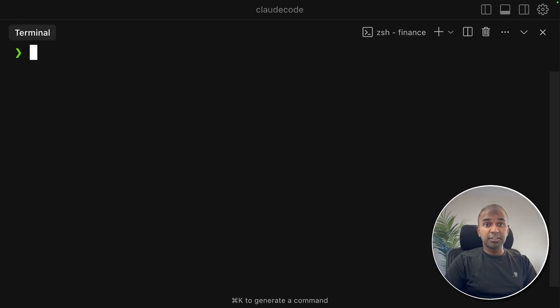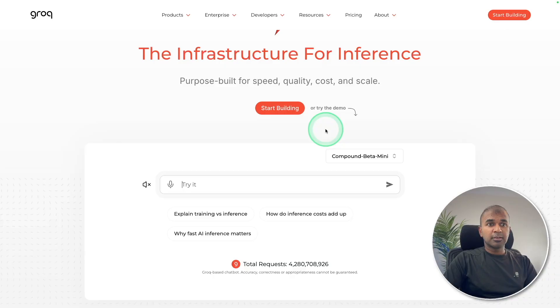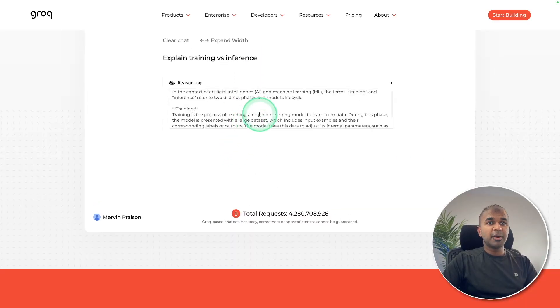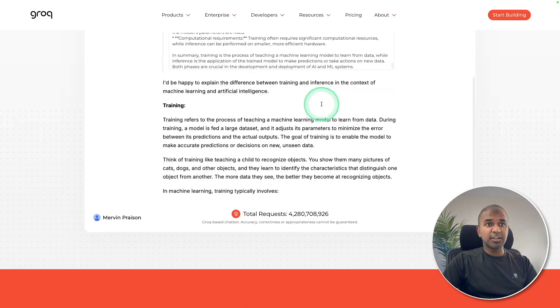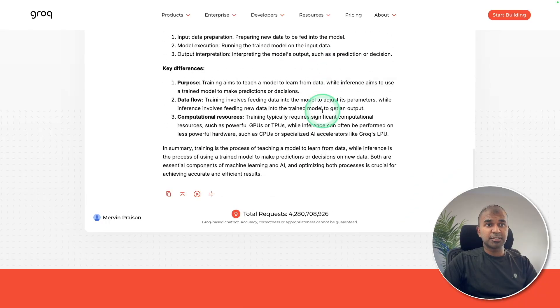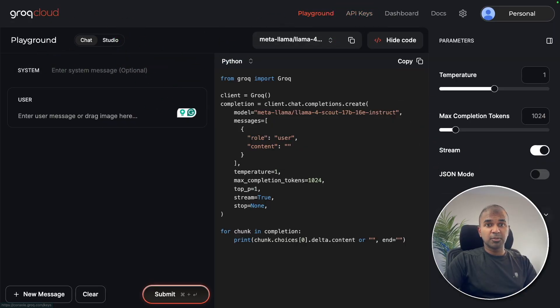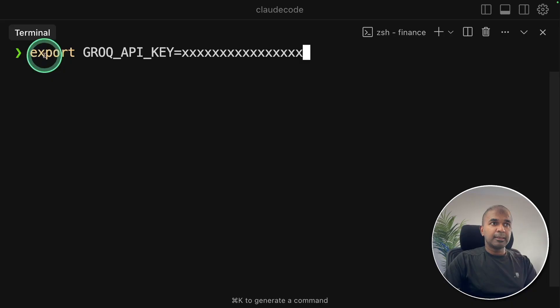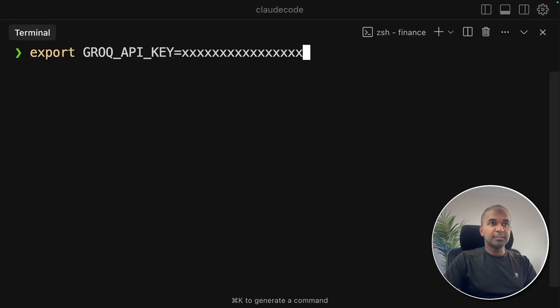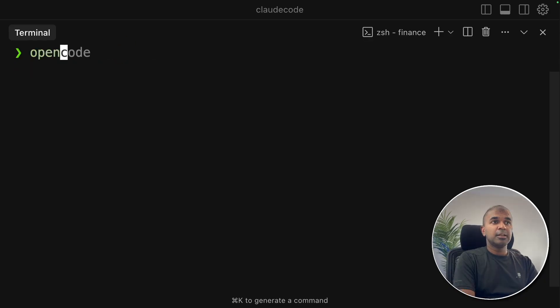We're also going to try with Grok. Grok provides faster inference, so it creates applications quickly. You can see the performance here and how fast it's generating the response. I'm going to generate my API key from here also. This is just to show that you are able to use models from various providers. Exporting my Grok API key like this and then click enter. Note that this is different from the Grok model.